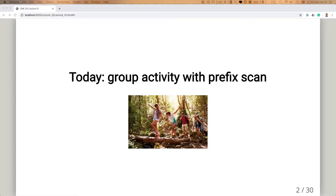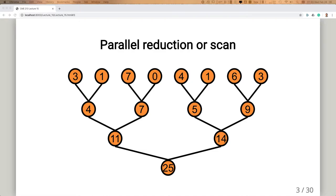After that, hopefully everybody is completely confused and then we can start the exercise and think about all this. The basis for the prefix scan is the so-called regular scan, which is just actually a reduction. We've seen this before a couple of times. If you want to calculate a reduction — essentially sum up all these numbers in parallel — in principle this is a sequential operation: 3 plus 1 plus 7 plus 0 plus 4 and so on.